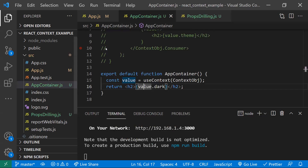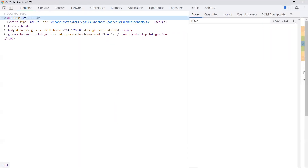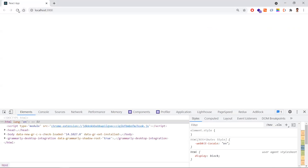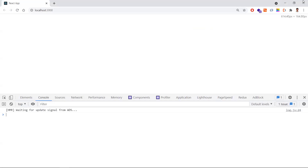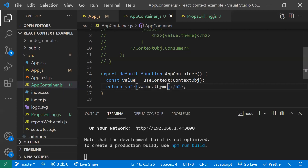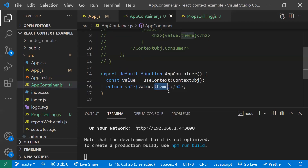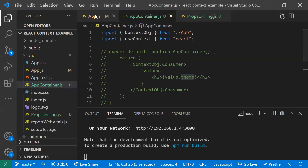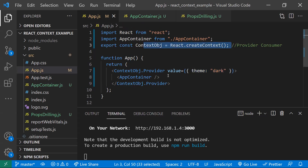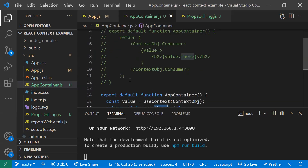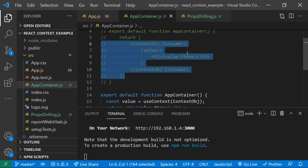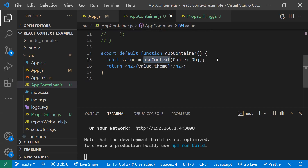Let's check the output. We're not getting the expected result initially. The reason is the value is an object with a theme property, so we should use value.theme instead of value.dark. After that correction, we get 'dark' as output. So now we know how to create a context object, how to use the Provider, and how to consume the value — both using the Consumer render props pattern and the useContext hook.